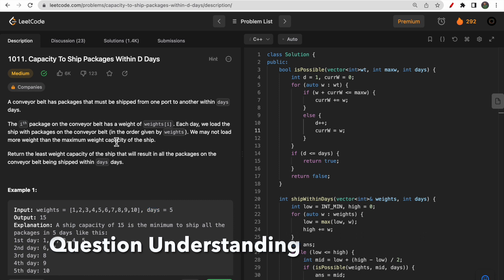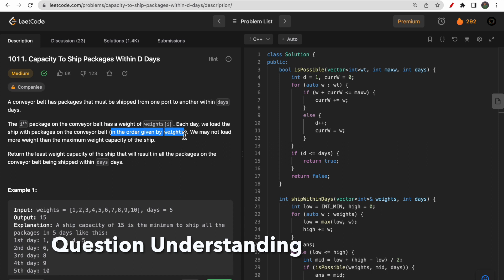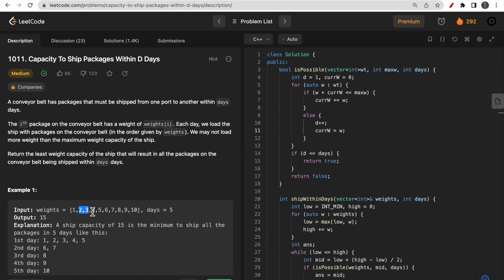One important thing to note is that weights must be taken in order. For example, if you take weights two, three, and four on day one and skip the first weight, that is not allowed. You need to take weights in order. In the end, we need to return the least weight capacity of the ship.